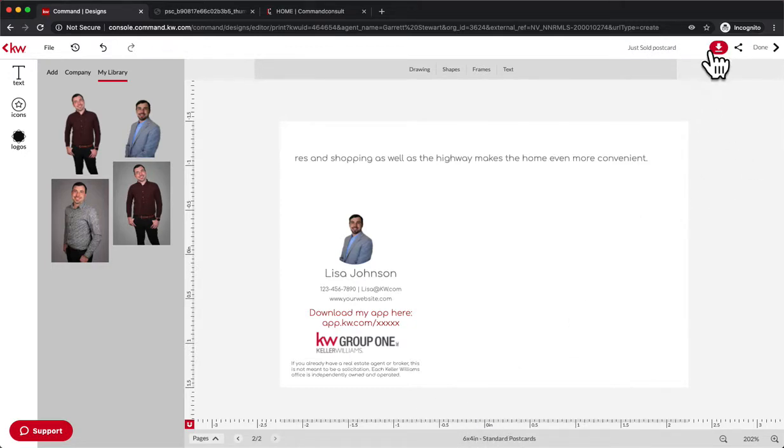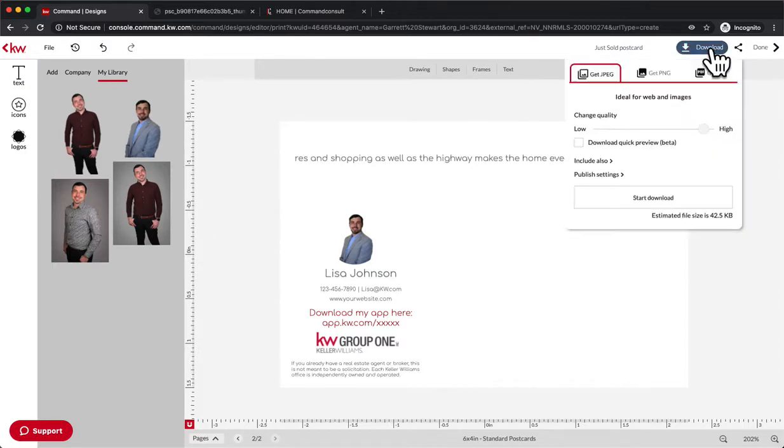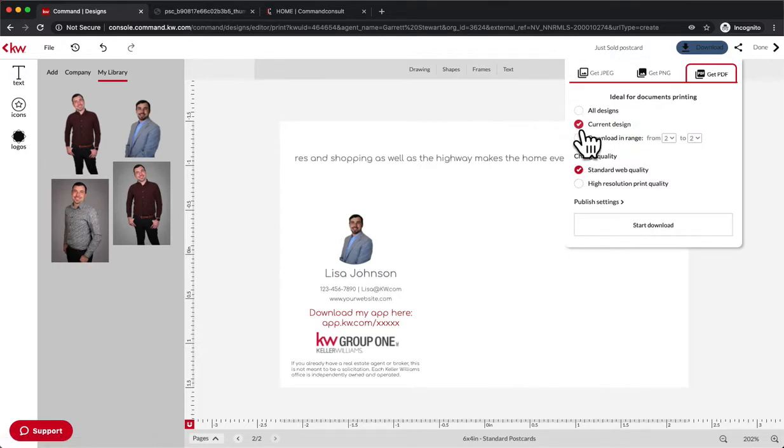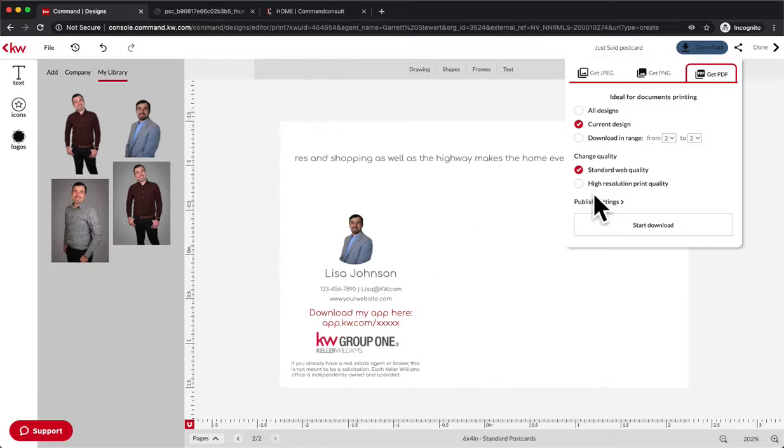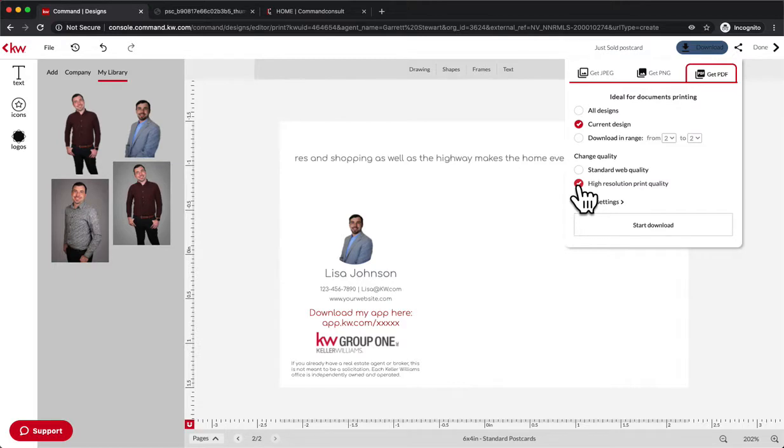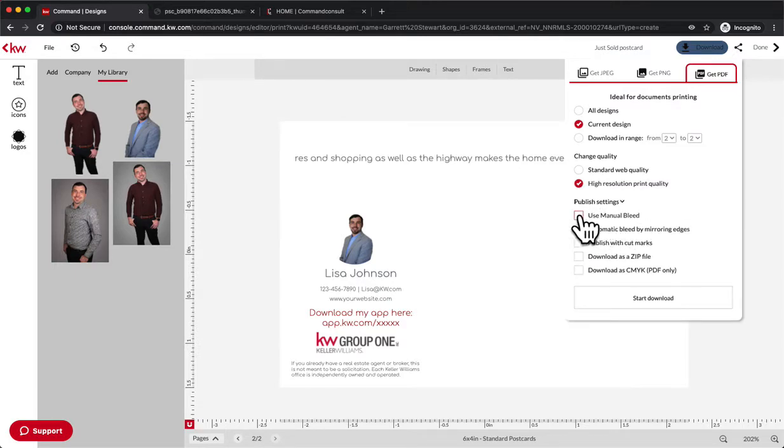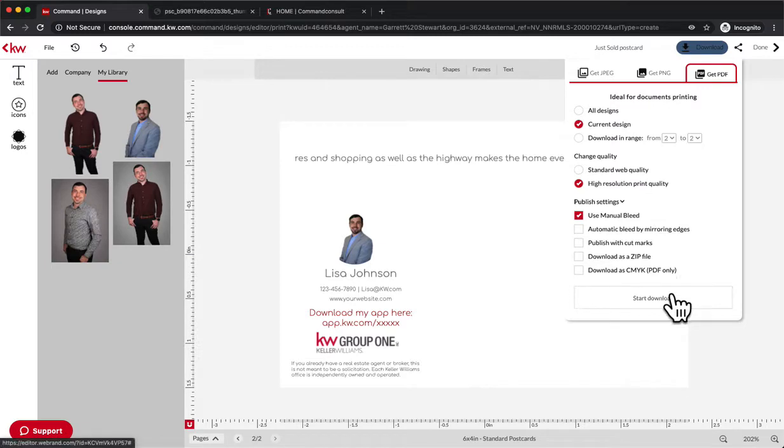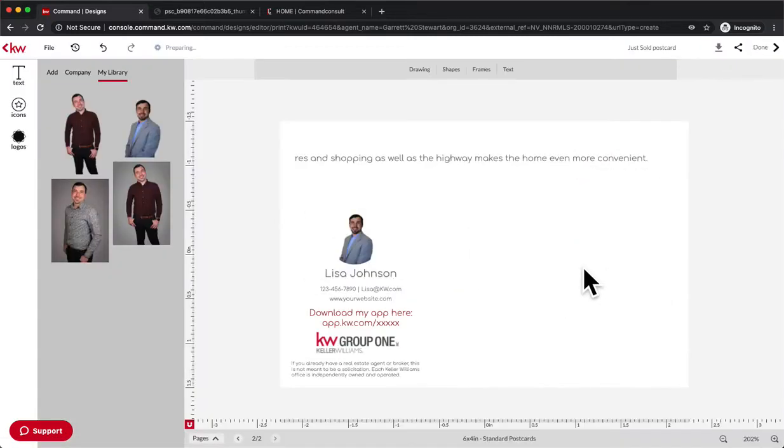So this is the important part. If you are going to be sending postcards through Command, we're going to hit this download button here and hit Get PDF. Then we're going to hit Current Design. This is going to download just the backside of the postcard - that's what we're on, that's the current design. So we're going to download the back and front separately. You're going to see why in a second, because we have to upload them separately. Obviously we want it high resolution, and then publish settings, we want to use Manual Bleed. So again, we want PDF Current Design, High Resolution, and Use Manual Bleed.